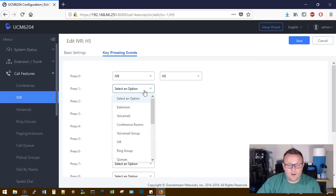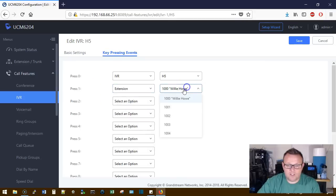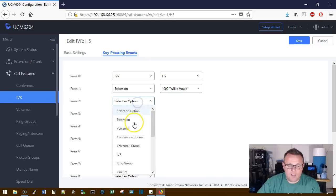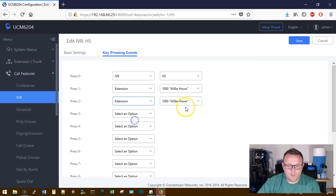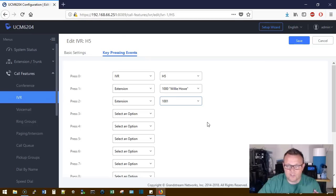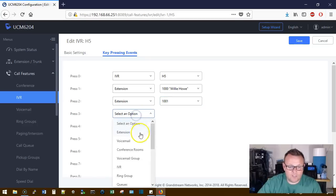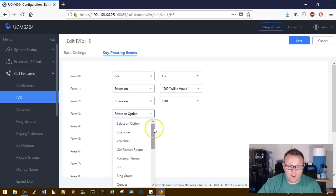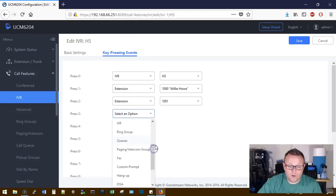If we are going to press one, we want it to go to an extension. We want it to go to Willie Howe. If you press two, we want it to go to another extension. We want it to go to 1001, so on and so forth. You can set this up for ring groups. You can set this up for voicemail, conference rooms, group voicemail, ring group, the queues, if you have a call queue, which we're going to get into.